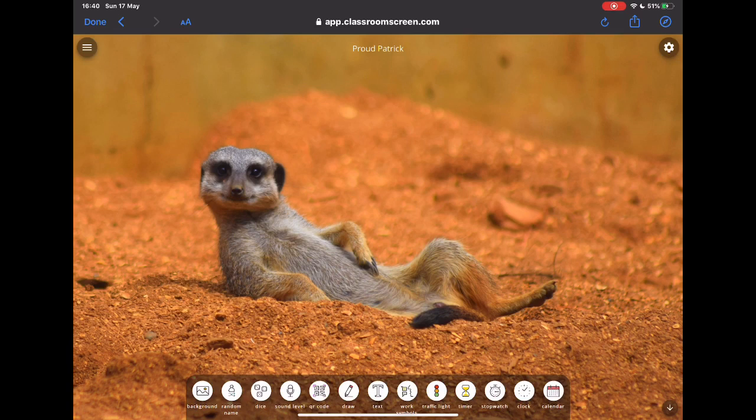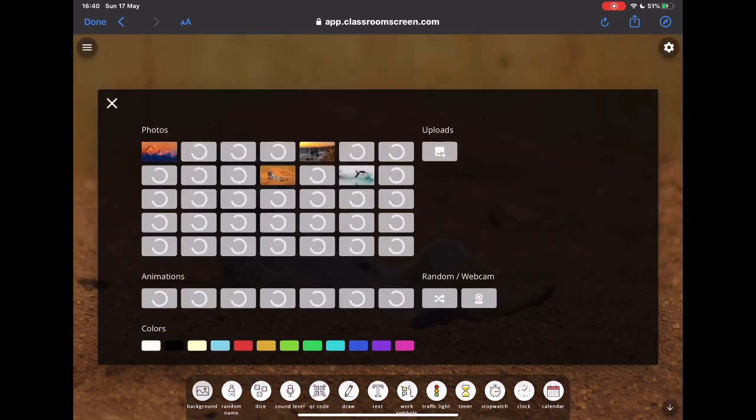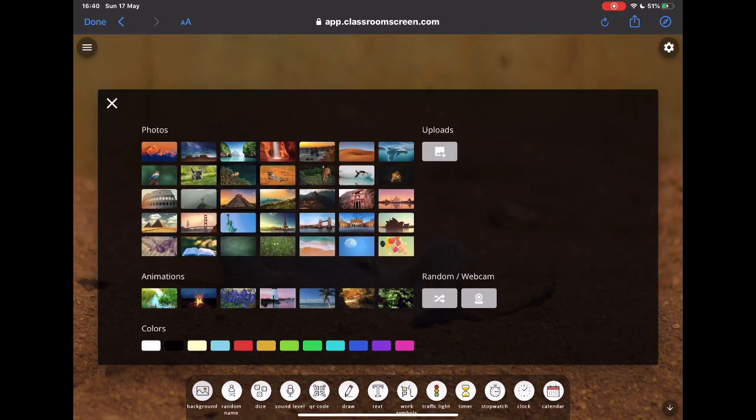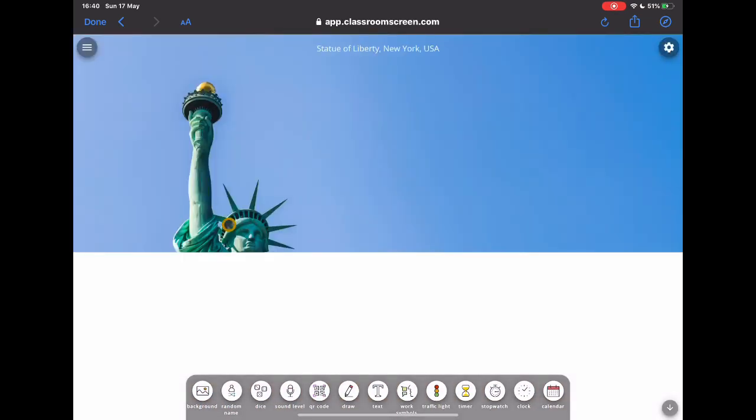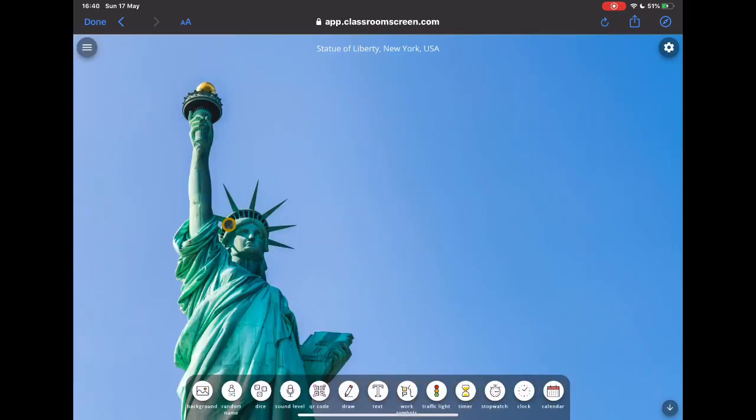I've got Proud Patrick on the screen at the moment. I think he looks great, nice and chilled, nice and relaxed. If I want to change the background though, if I tap on that first tab here, the background, there are lots and lots of different backgrounds that you can choose from depending on how you feel.